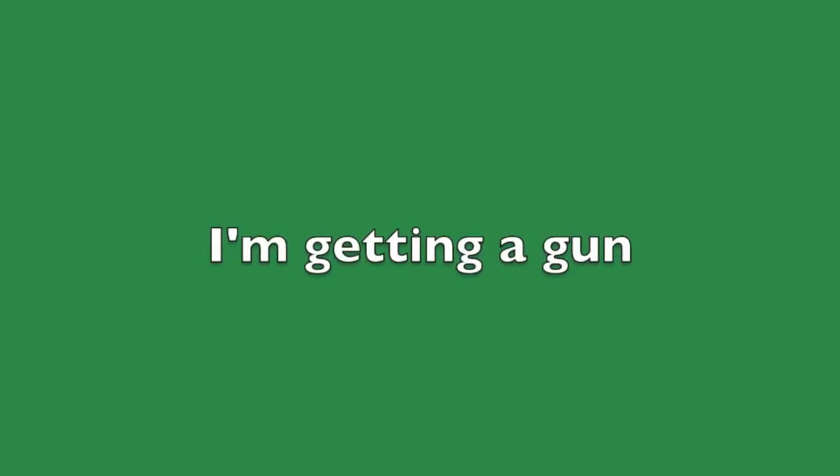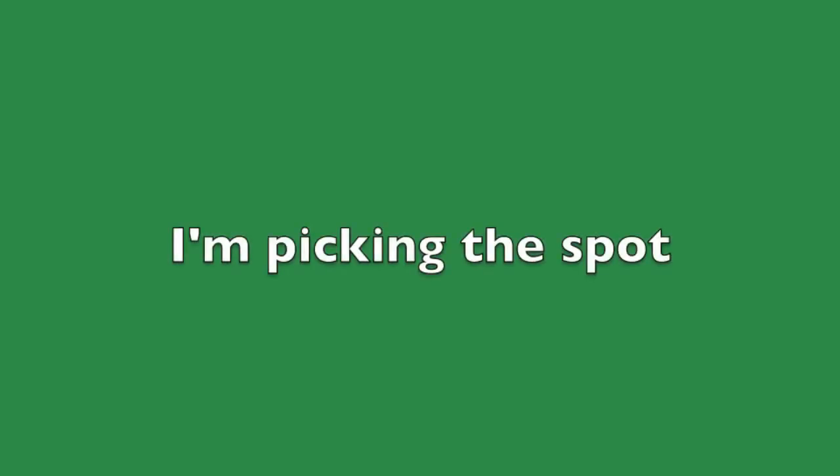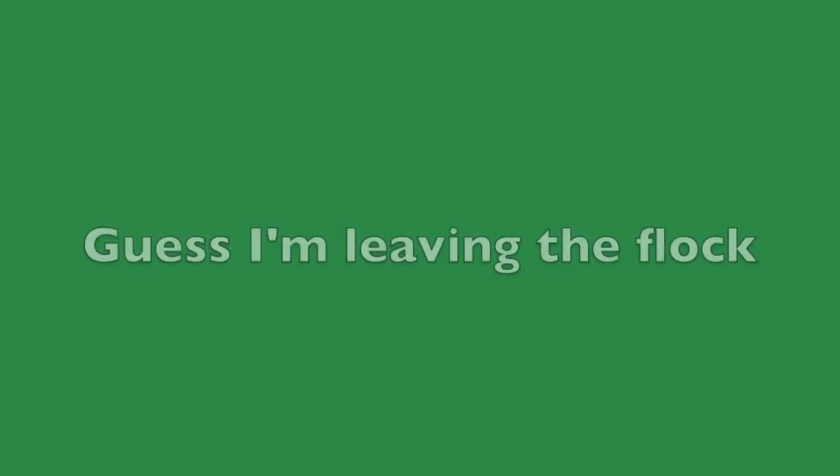I'm getting a gun. The damage is done. I'm picking the spot. Guess I'm leaving the floor.